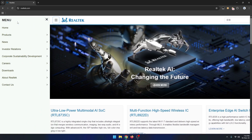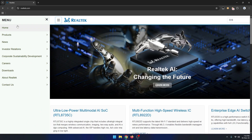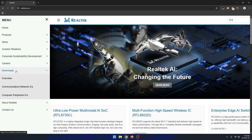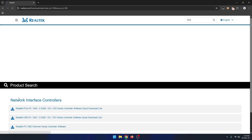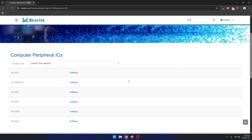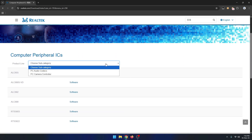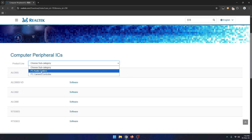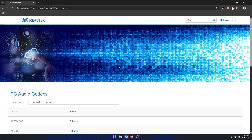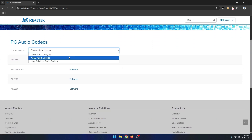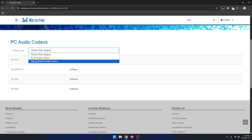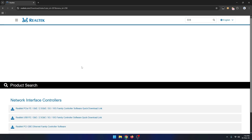Now click on the three-dot option and click on Download option. Now click on Computer Peripherals. Now click on Product Line option and select PC Audio Codecs. Now once again click on Product Line option and select High Definition Audio Codecs option.